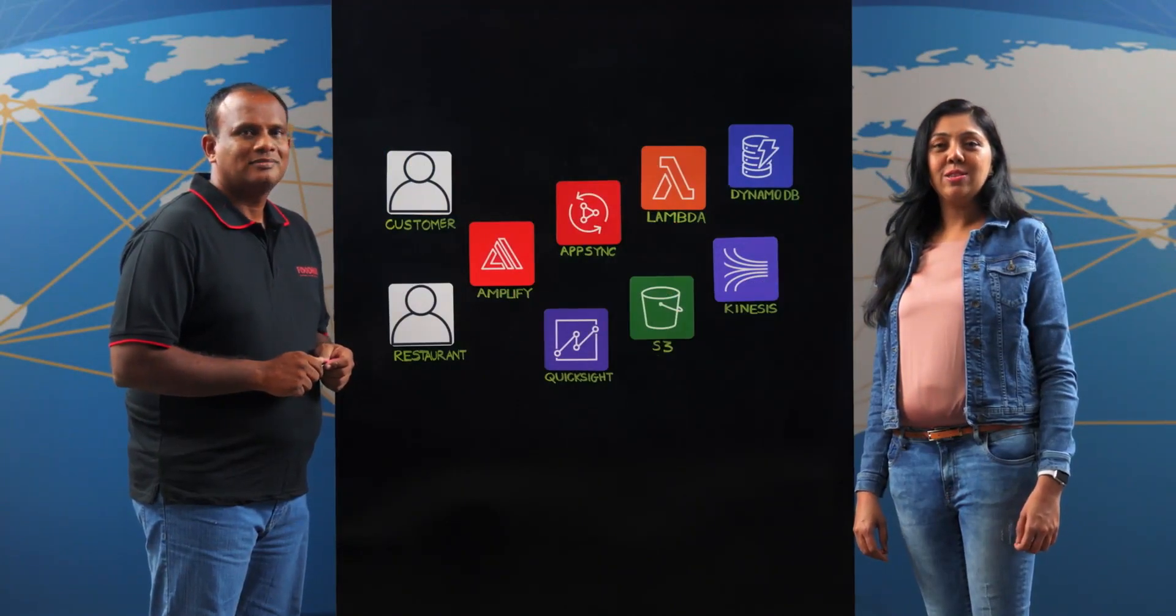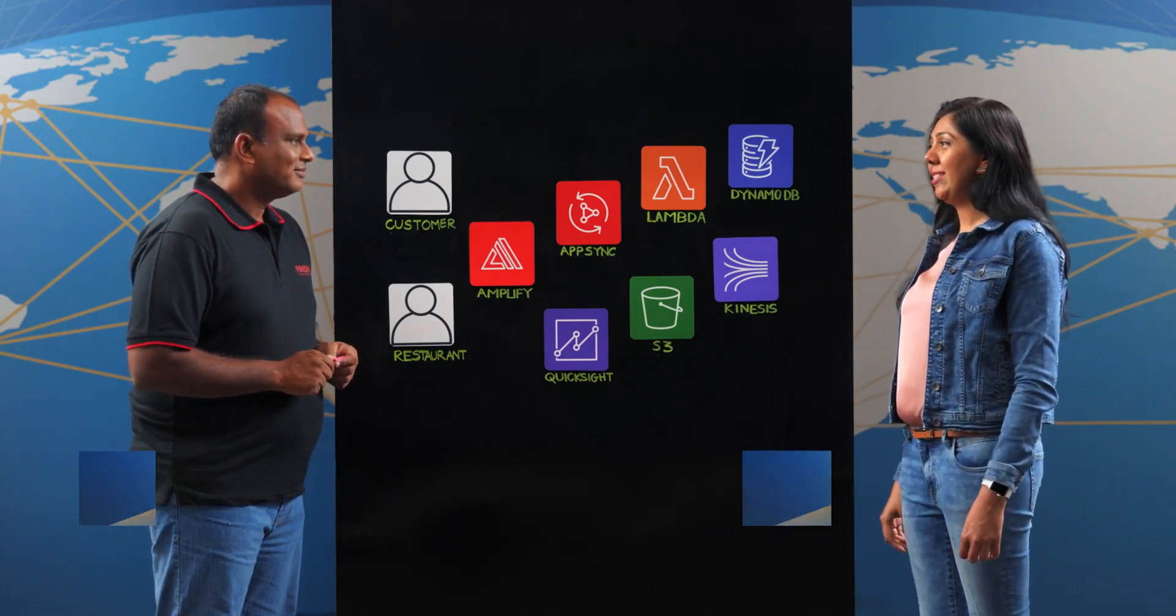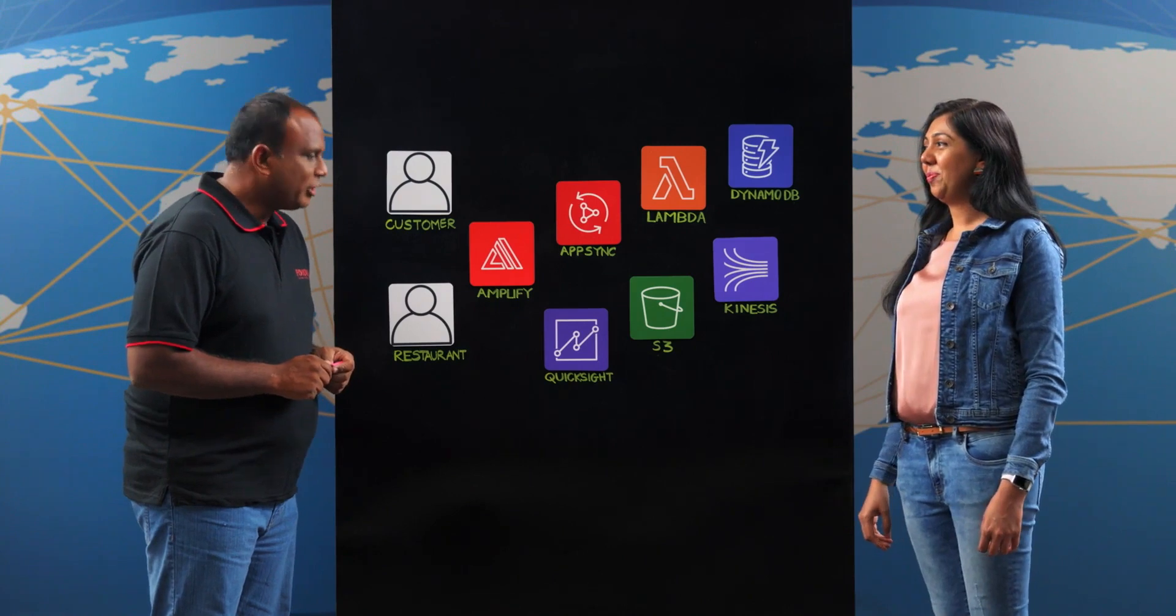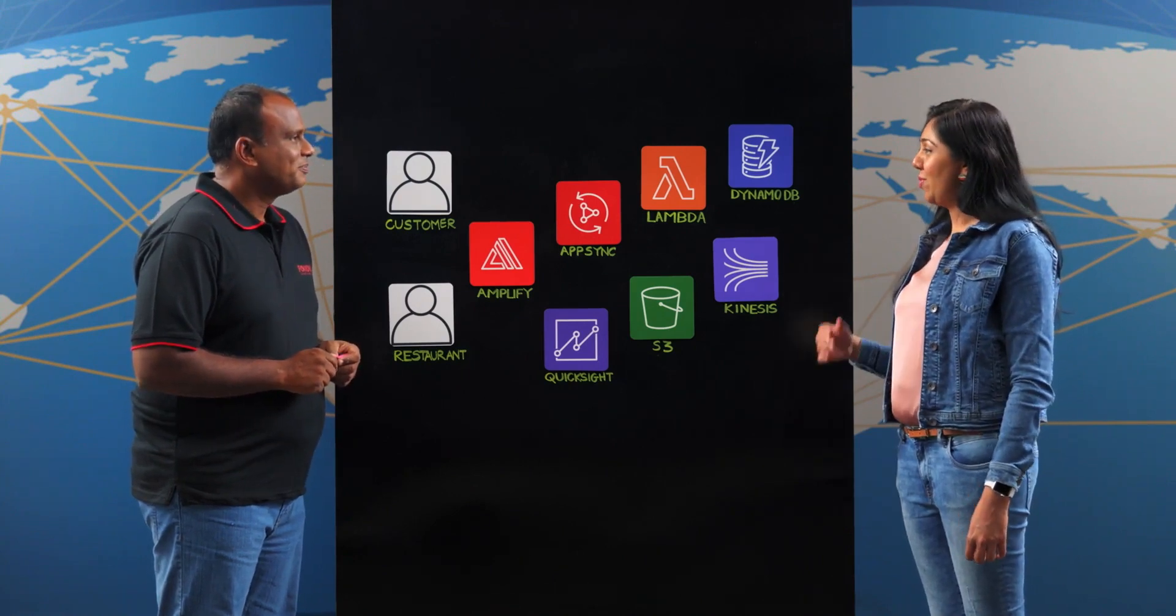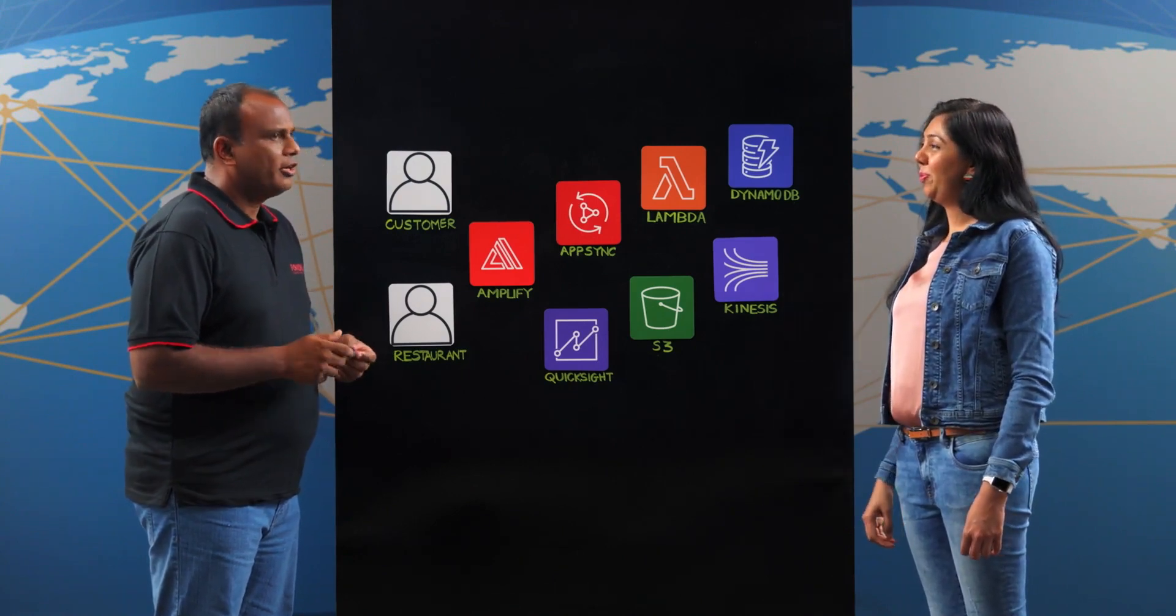Hi, welcome to This is My Architecture. I'm Jasmine and I have here with me Dinesh Durai from Food Hub. Hi Dinesh, thanks for joining us. Thank you for hosting me today. Tell us about Food Hub.